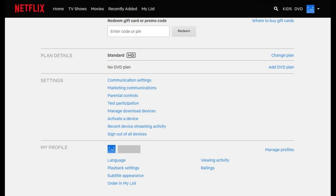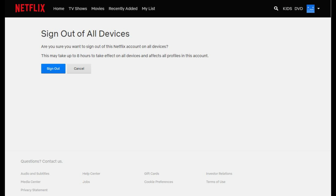Step 5: Scroll down to the Settings section, and then click Sign Out of All Devices in the list of options. A Sign Out of All Devices window appears.